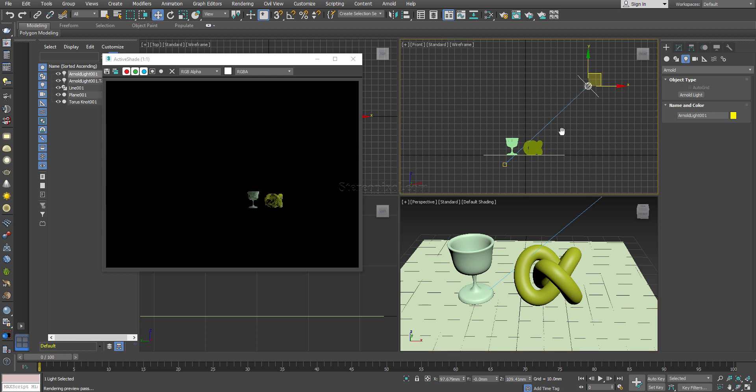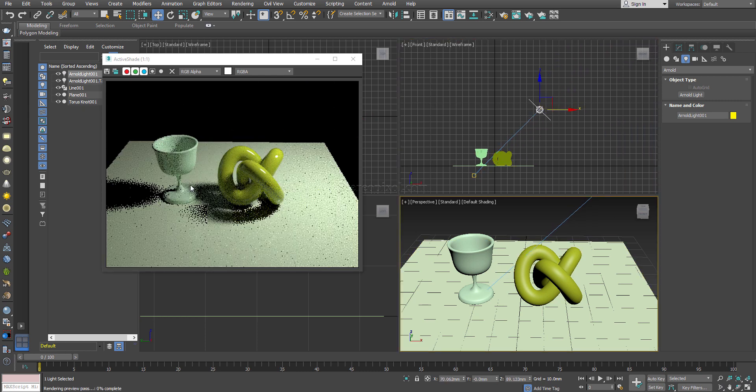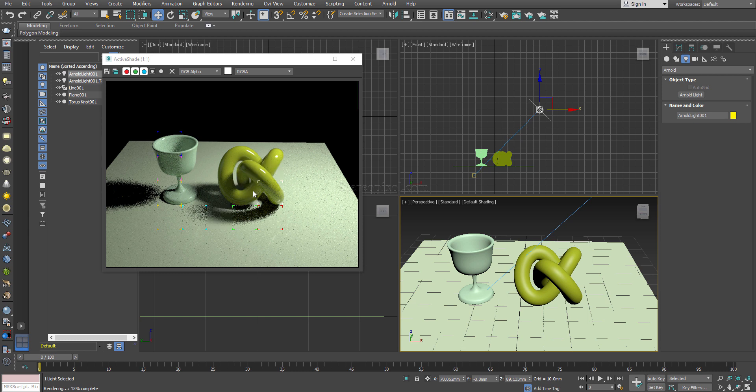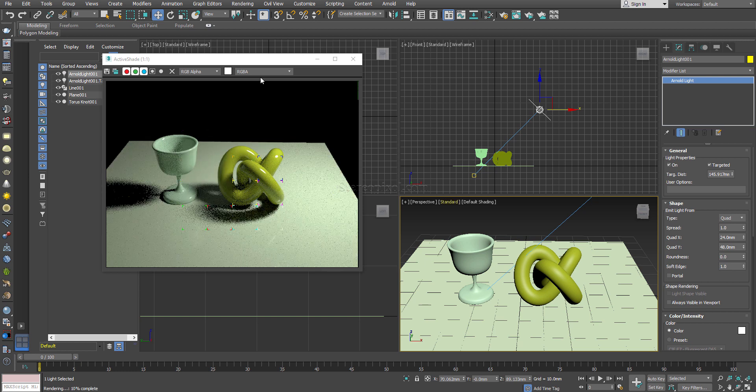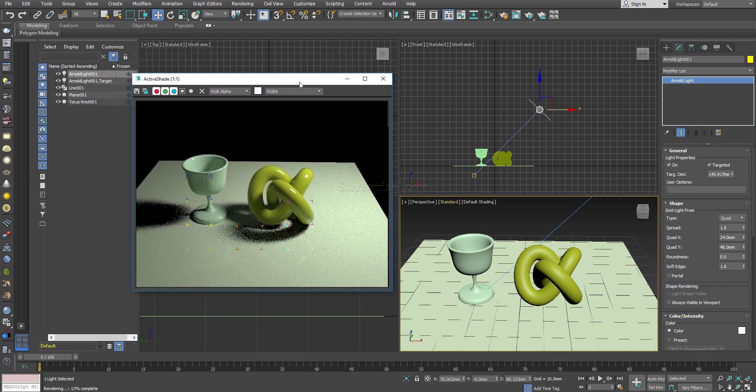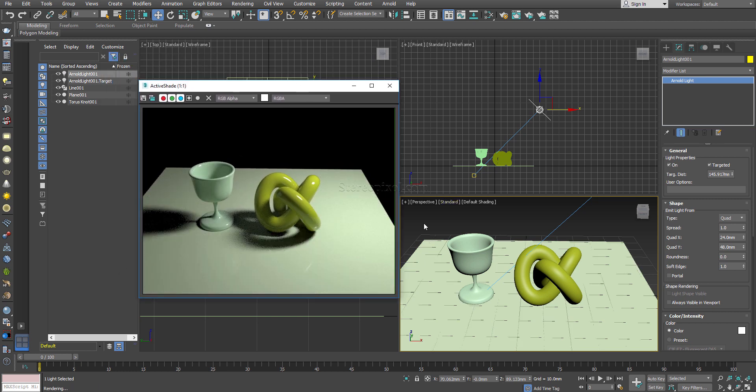I will just increase the distance so that the light intensity remains a little bit in control, otherwise you can control it from the modifier panel. I am not discussing the light in detail, this is just for reference.